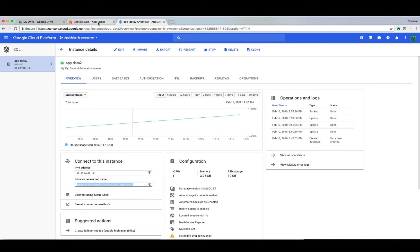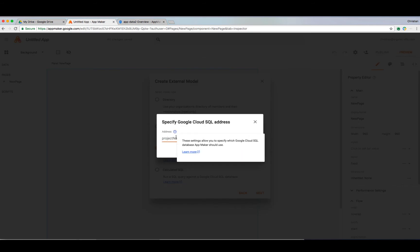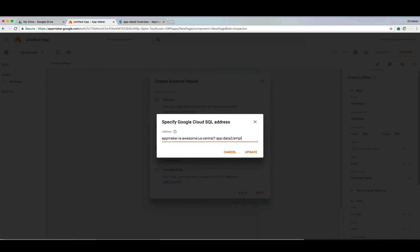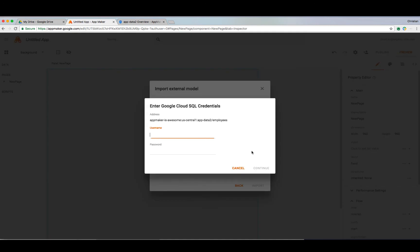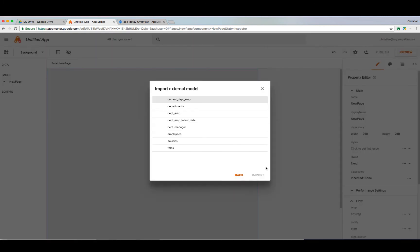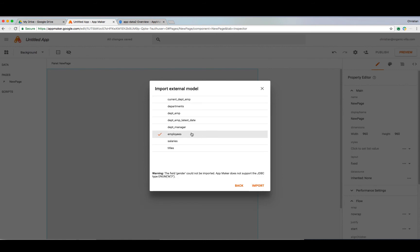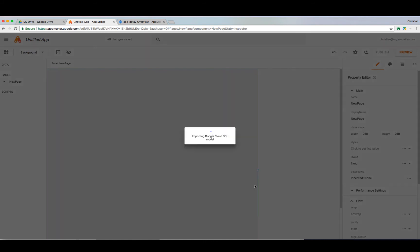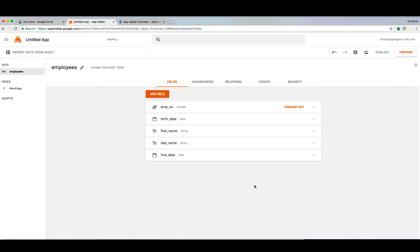We're going to go ahead and copy our SQL Server address and add it into AppMaker now. Let's plug that in there and then enter our user credentials to make sure we have connection. If successful, you should see a list of tables within your database available for use in your app. Let's go ahead and add an employees table as our data model that we can expose in our widgets.